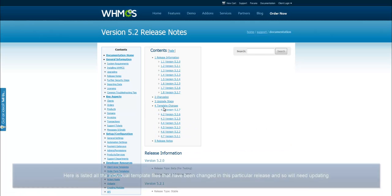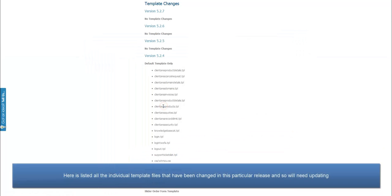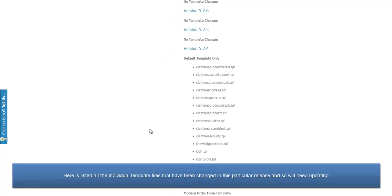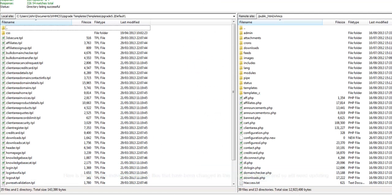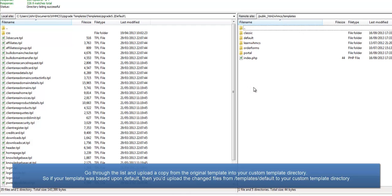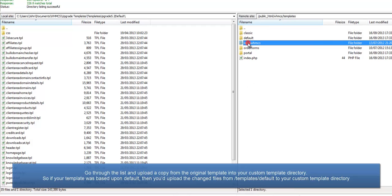Here is listed all the individual template files that have been changed in this particular release, and so will need updating. The process is simple enough. Go through all the lists, and upload a copy from the original template into your custom template directory.